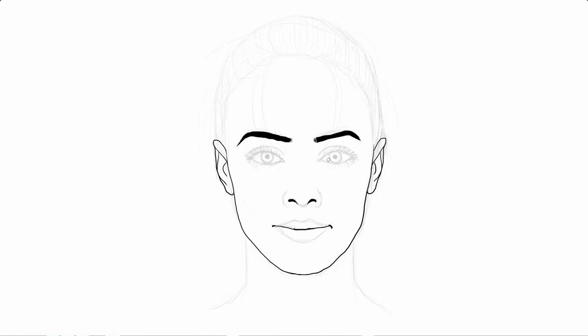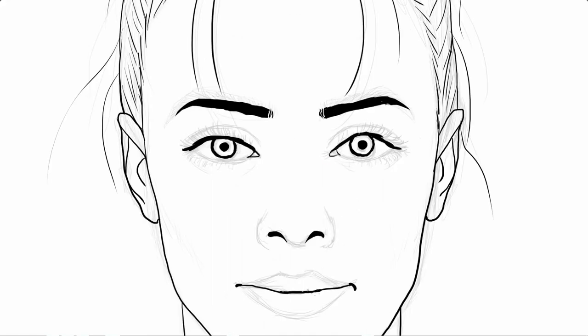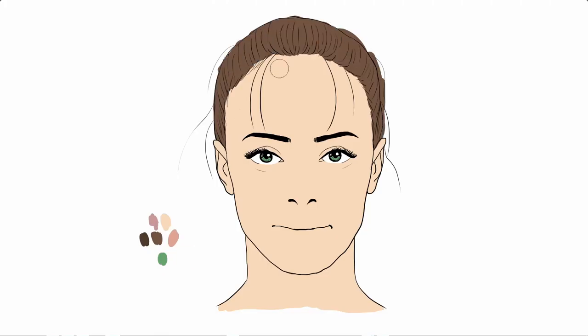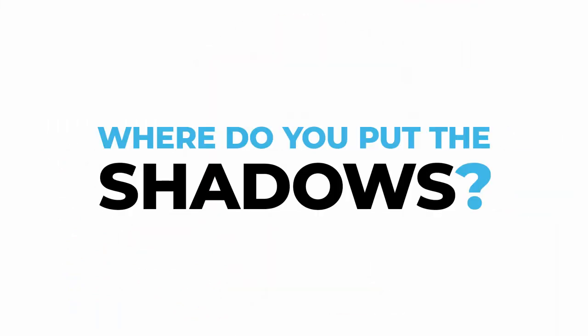So, you've drawn this amazing face, you drew the outlines, laid down all the base colors, but now what? Where do you put the shadows?